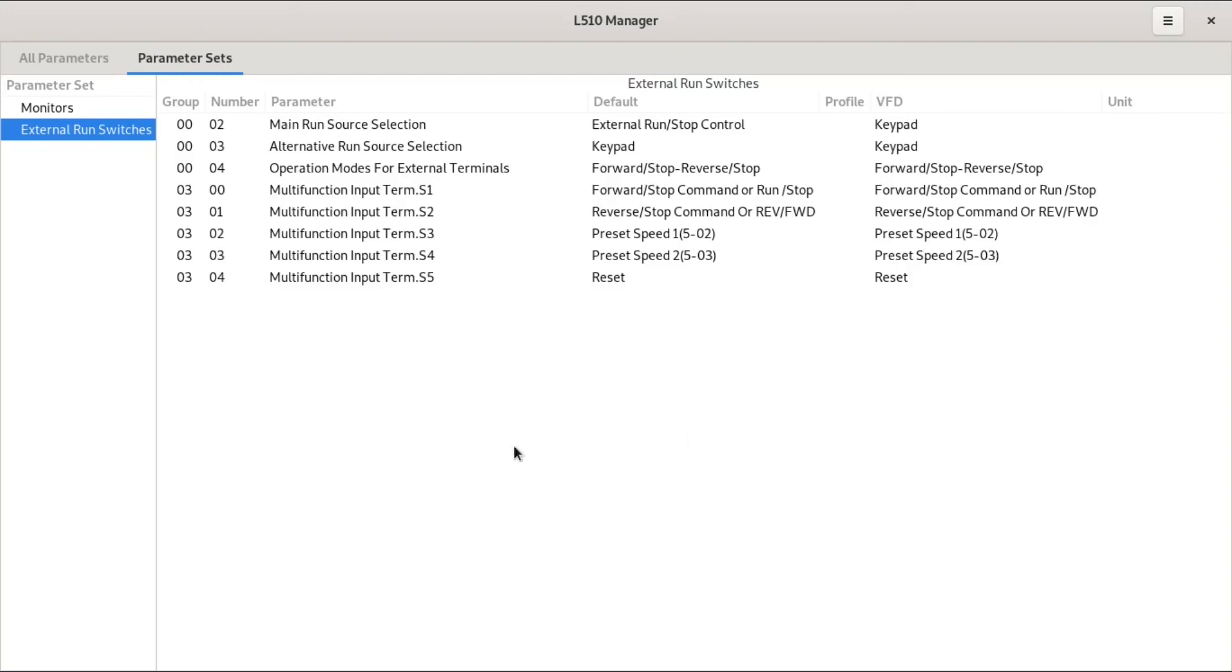One of the things I want this application to be able to do is start and stop the thing, set speeds, show the current RPM, things like that. That'll be a lot easier if we can manage parameter sets like this.